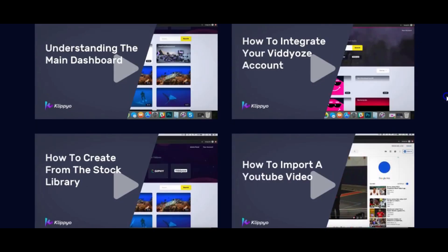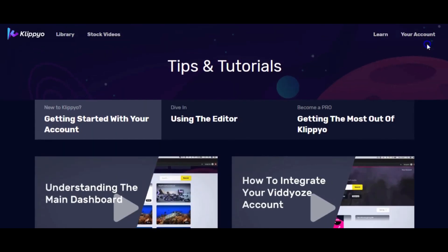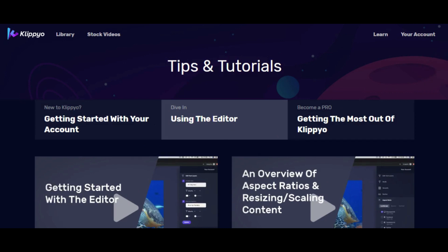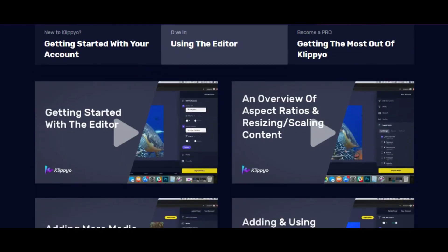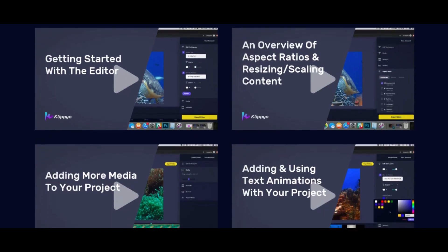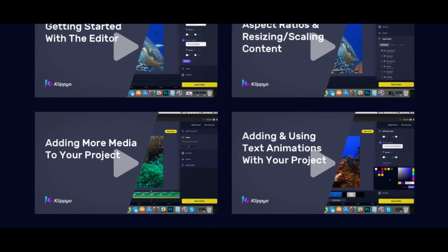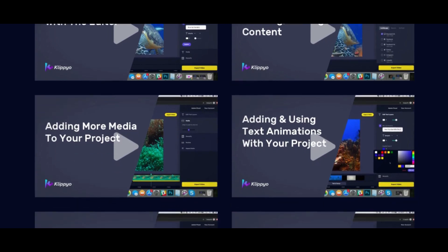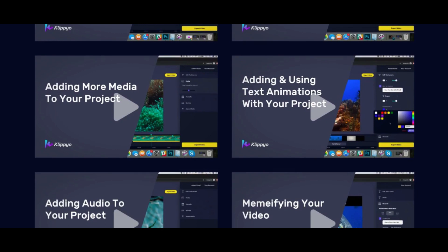That's a quick overview of what you'll see in the tips and tutorials. You can also learn to use the editor, which is really important — it will show you an overview of the aspect ratios, resizing, scaling content for the different platforms you may be posting on, adding more media to your project, and adding and using text animations, which is important when you're trying to add educational value to your video for YouTube.